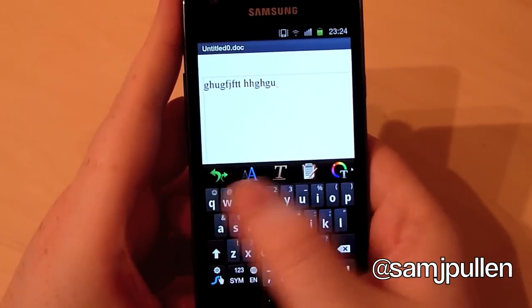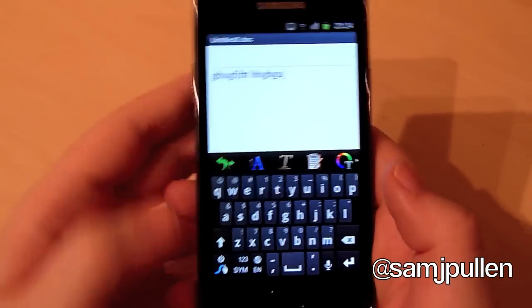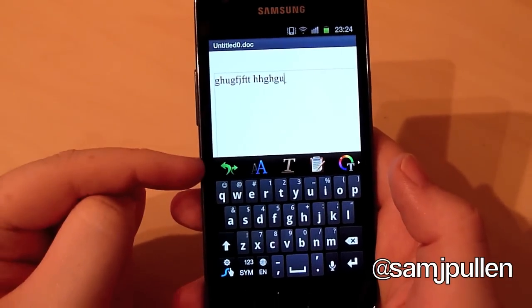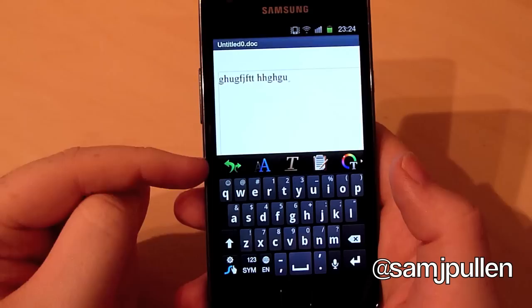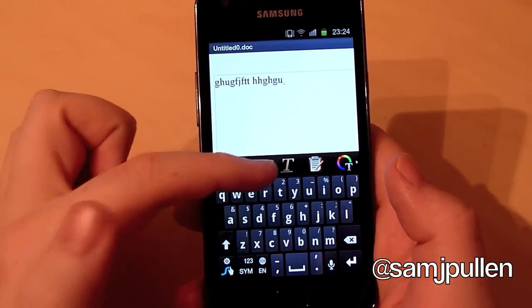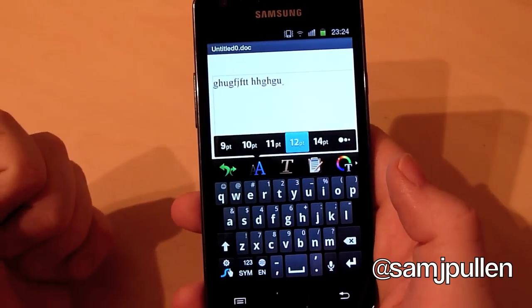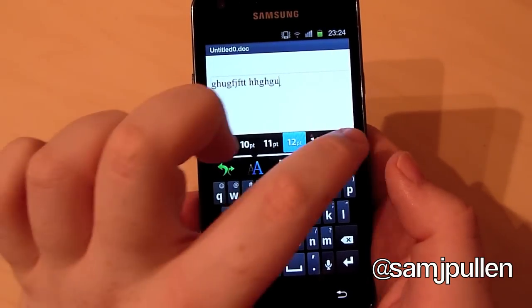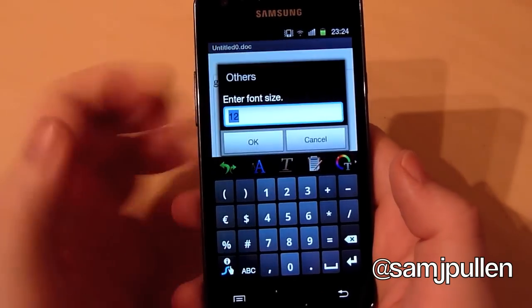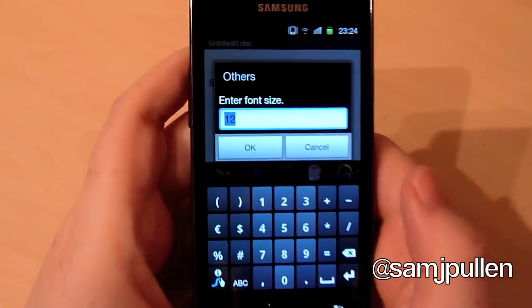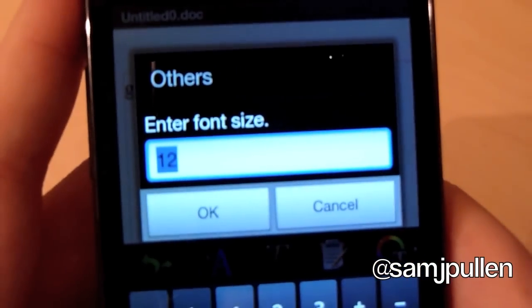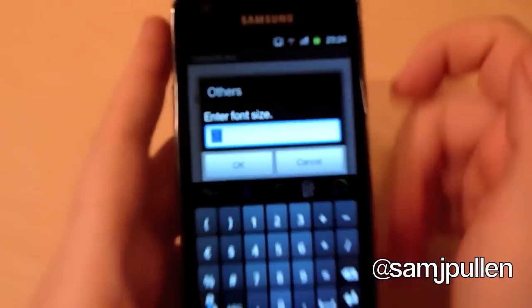So on the bottom of the actual page here, you've got an undo and a redo. You've got your font selection size, you can choose different sizes there, or if you go to that there, you can actually enter your own font size.